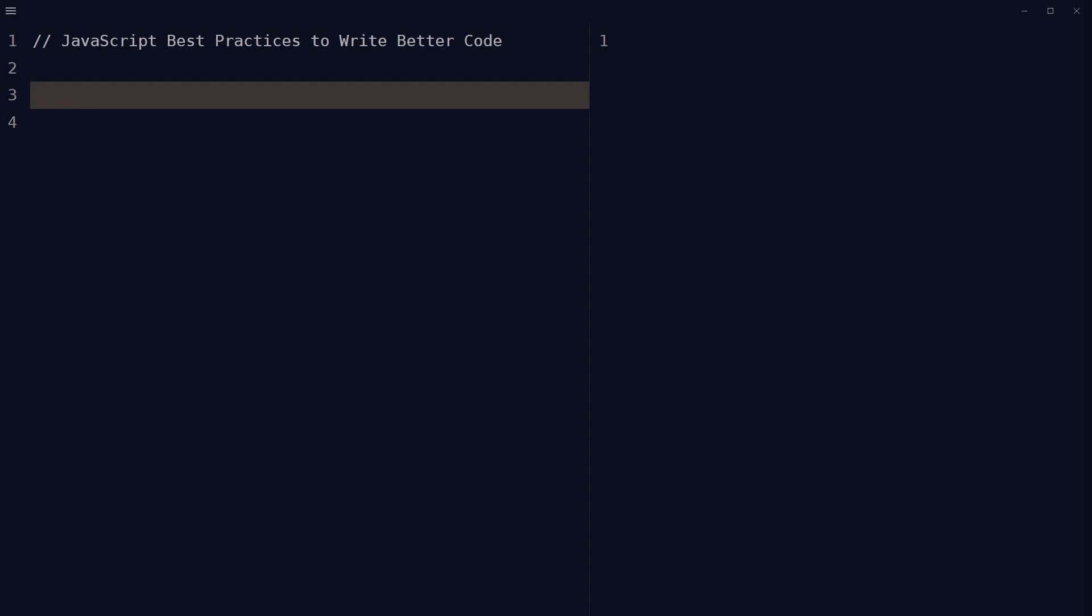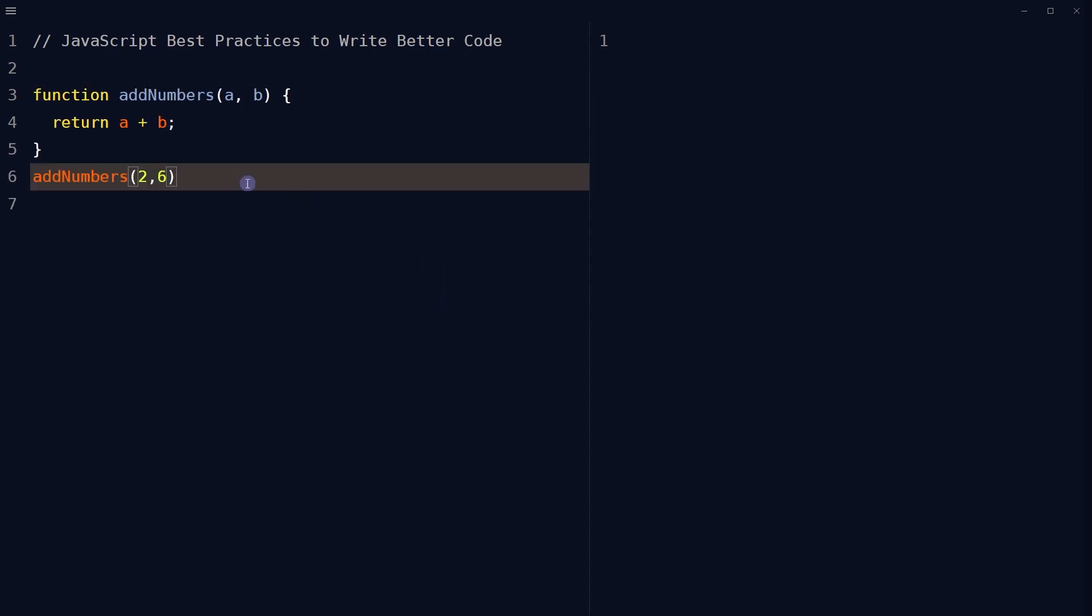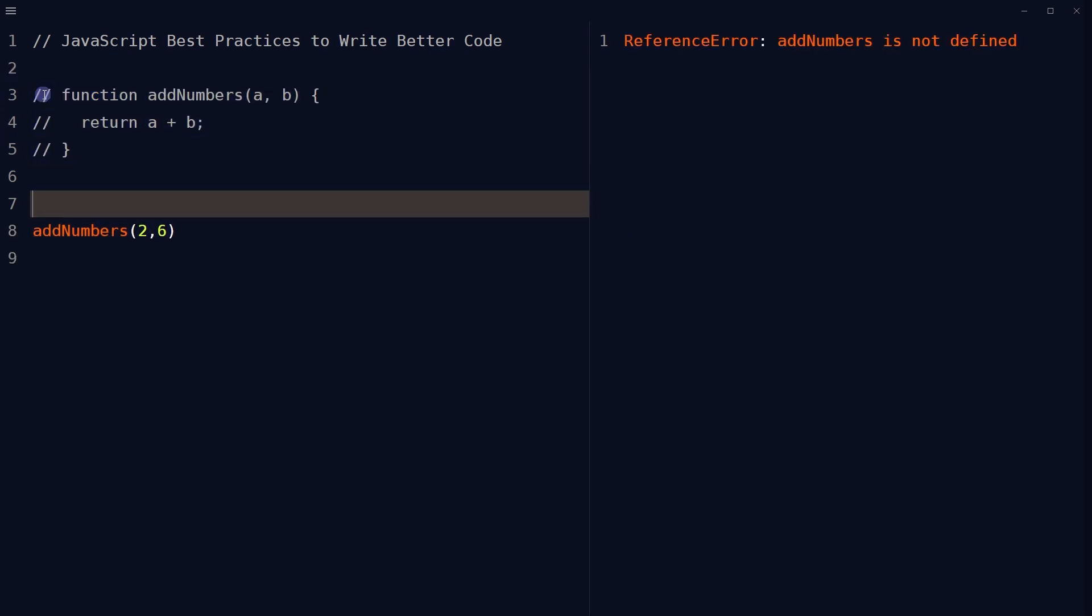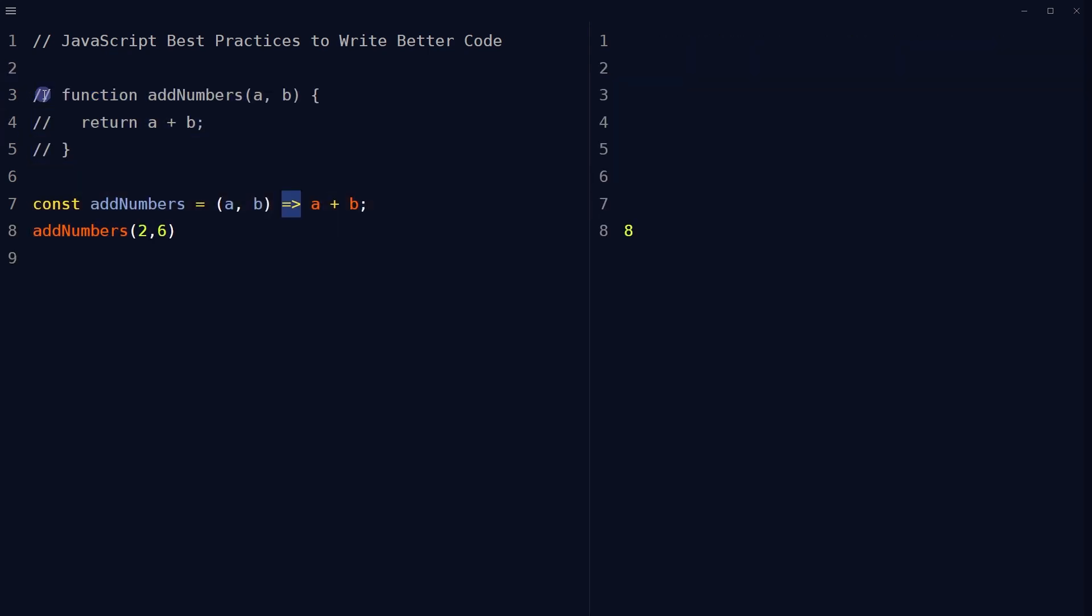This is a regular function, and this is an arrow function. JavaScript arrow functions are a concise way to write functions. Use arrow functions to write concise and readable code. They also help to avoid problems with this binding. Arrow function is more concise and has a simpler syntax.